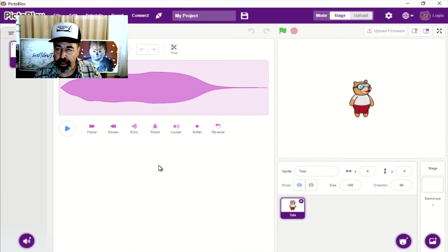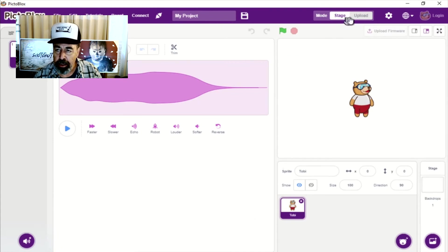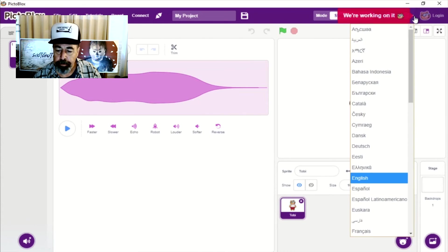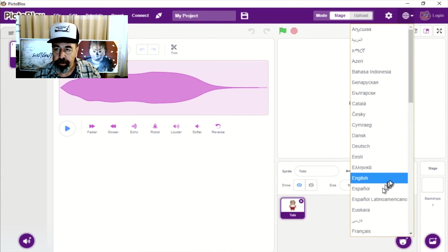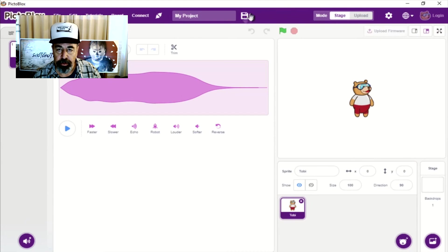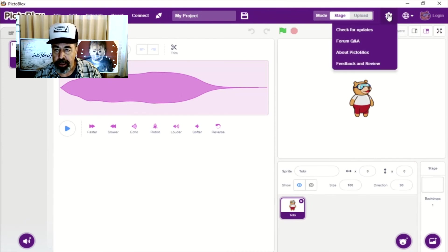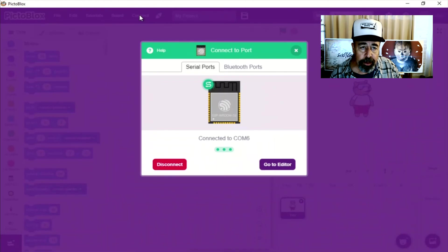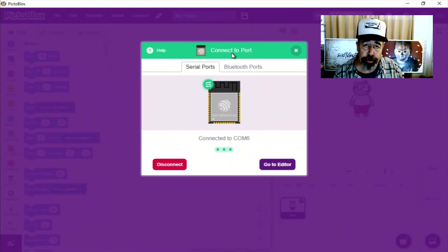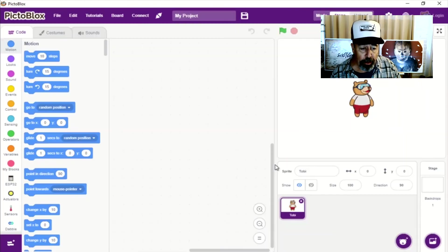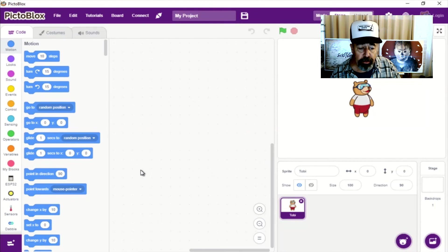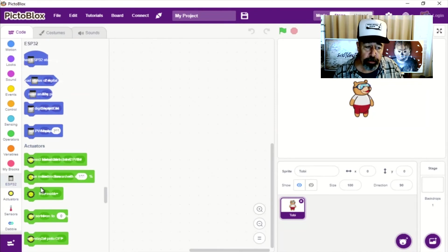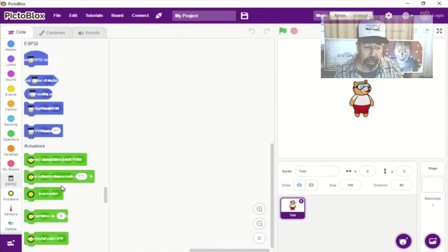So now we're ready to start coding for this T-Watch 2020. This mode thing, stage or upload is interesting. Then we can change the language in the interface. Of course we can save our project. So there's that check for updates possibility there. So by selecting the ESP32 board and connecting to it, we've added all these new blocks of code that are specific to the ESP32 device.